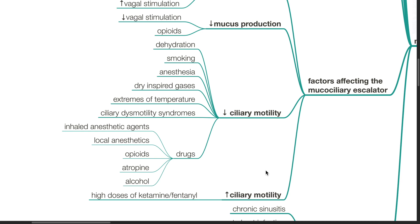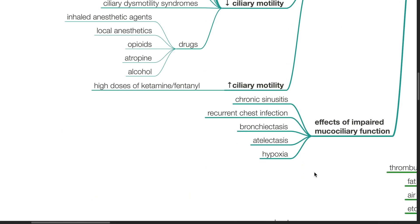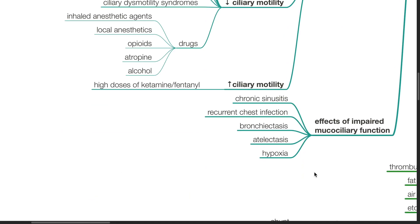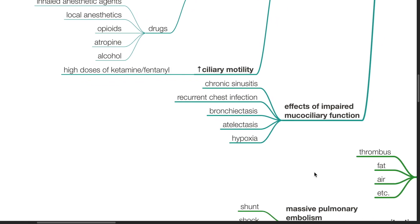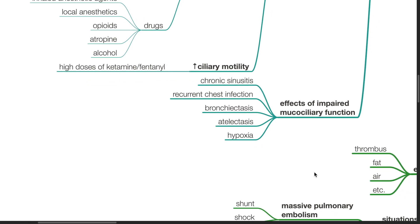Decreased ciliary motility also occurs with ciliary dysmotility syndromes, drugs such as inhaled anesthetic agents, local anesthetics, opioids, atropine and alcohol. There is increased ciliary motility when high doses of ketamine or fentanyl are administered.